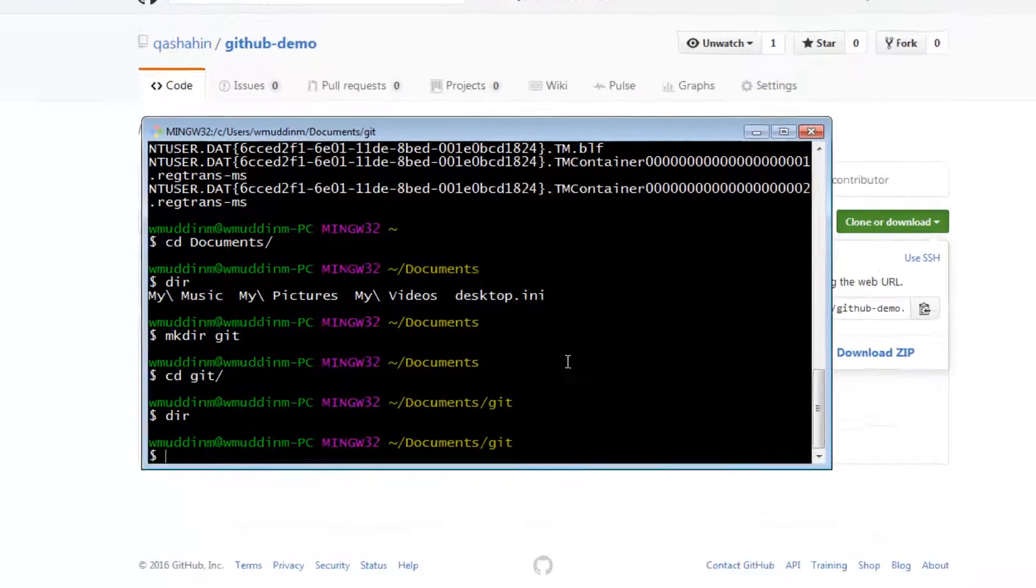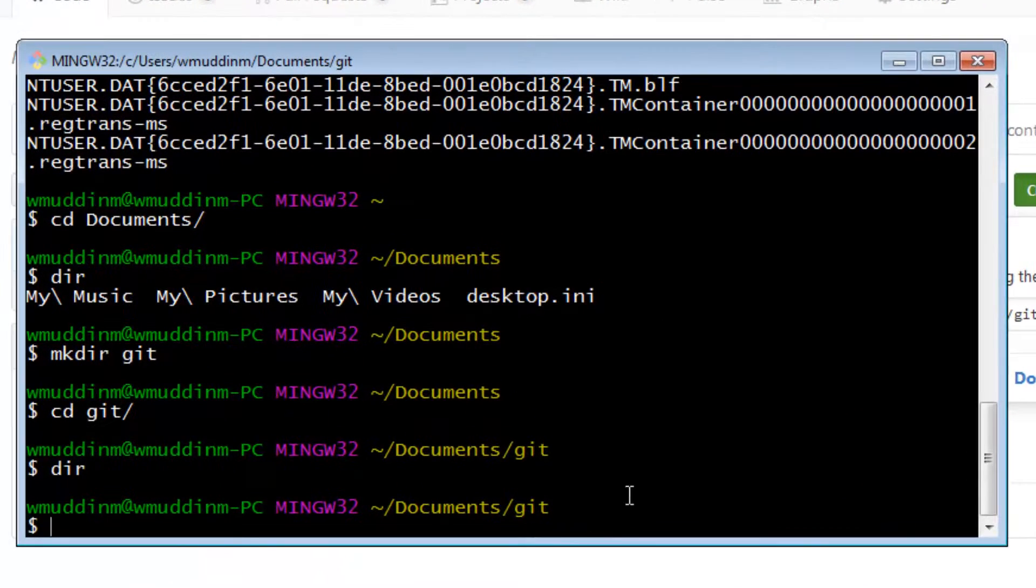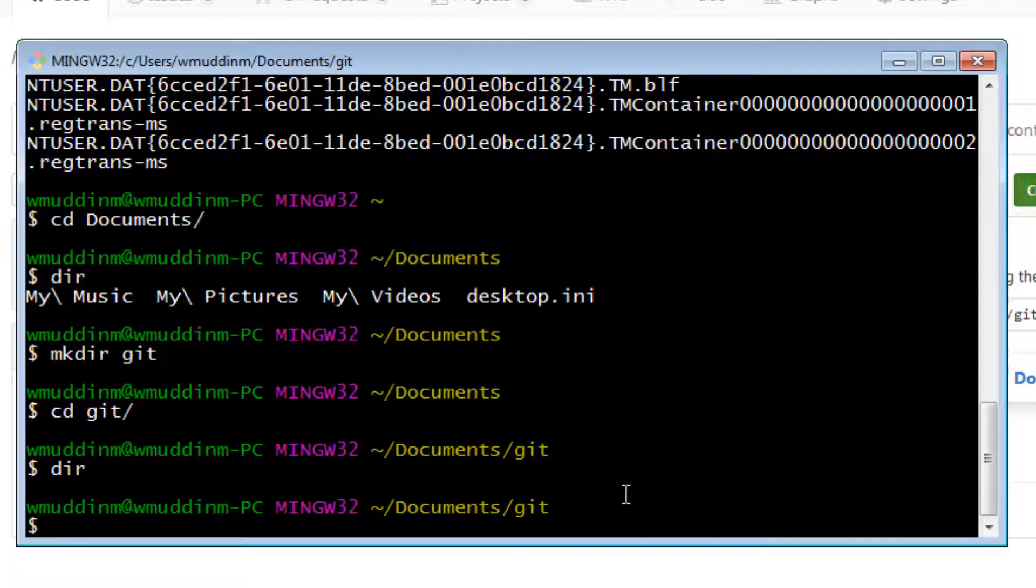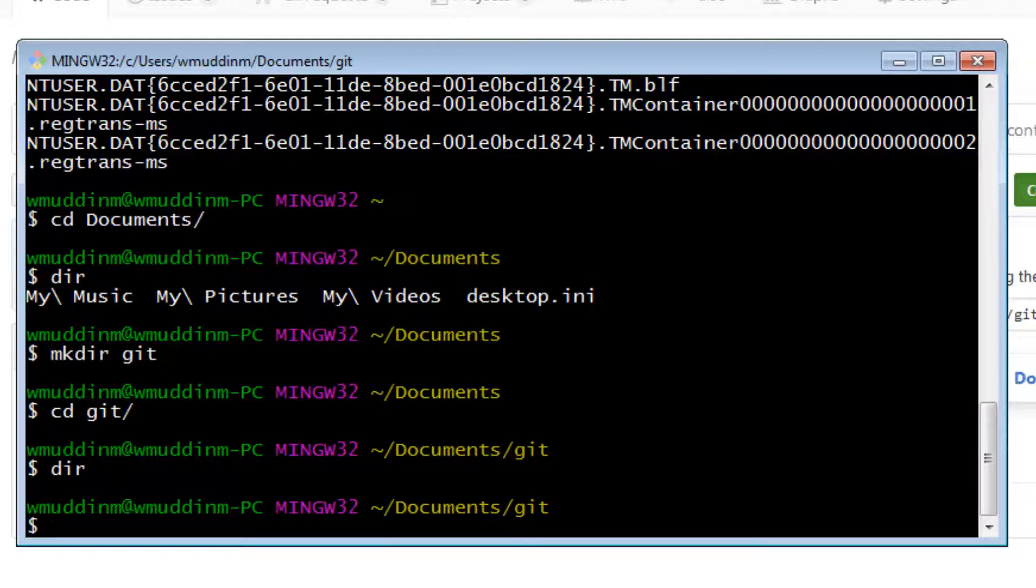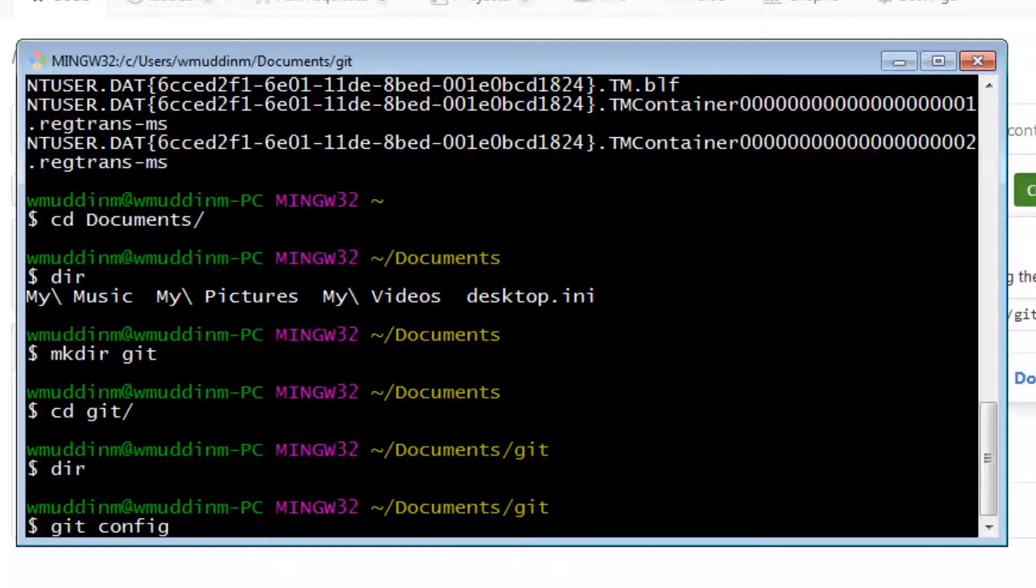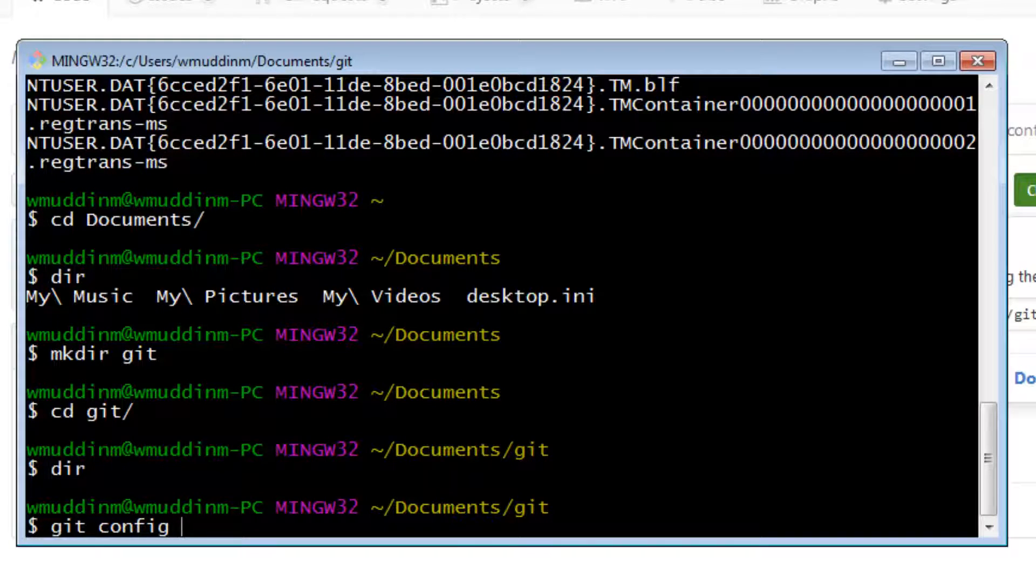However, before we use this git clone command, there's a couple of things we need to do really quickly. We need to first of all set up a username and a user email in our git configuration.